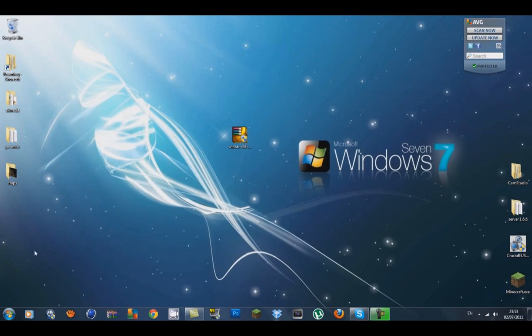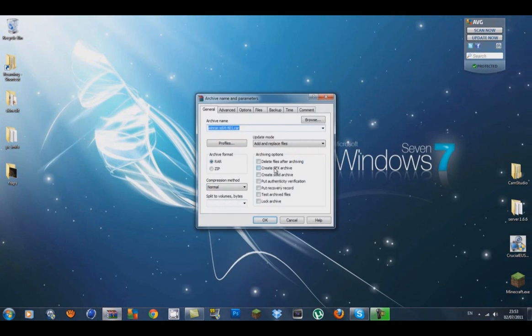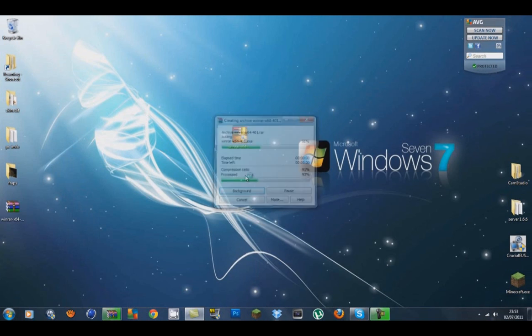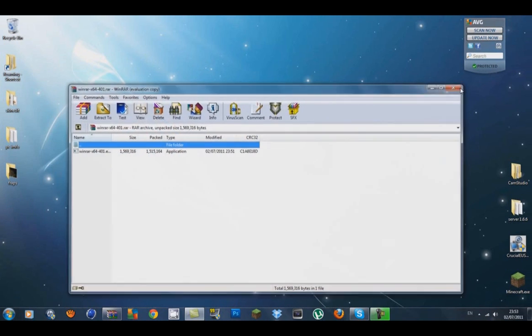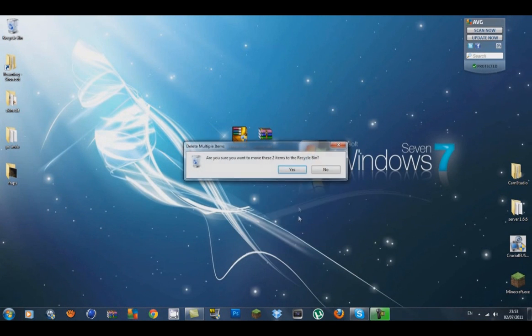I'm just going to show you how this kind of works. If I want to add this to WinRAR, all you have to do is go to Archive and press OK. It'll add to Archive, and as you can see, it's in a WinRAR. So that is installed now, guys. I don't need them, so I'm just going to delete them.